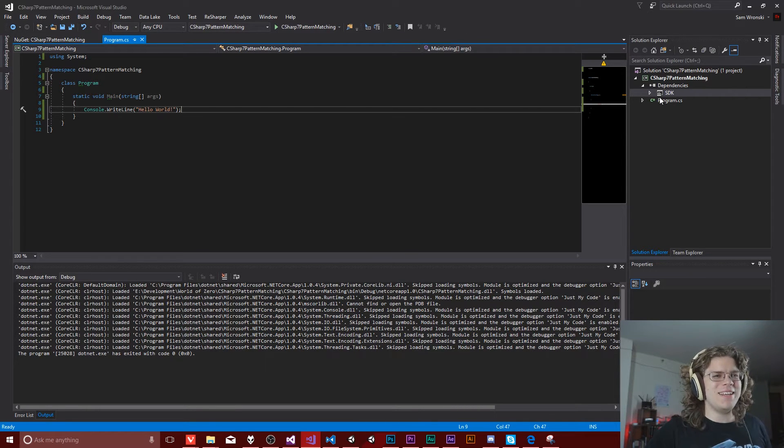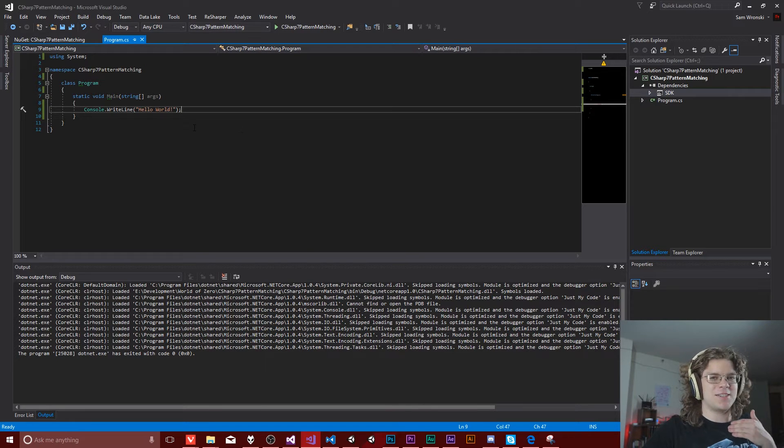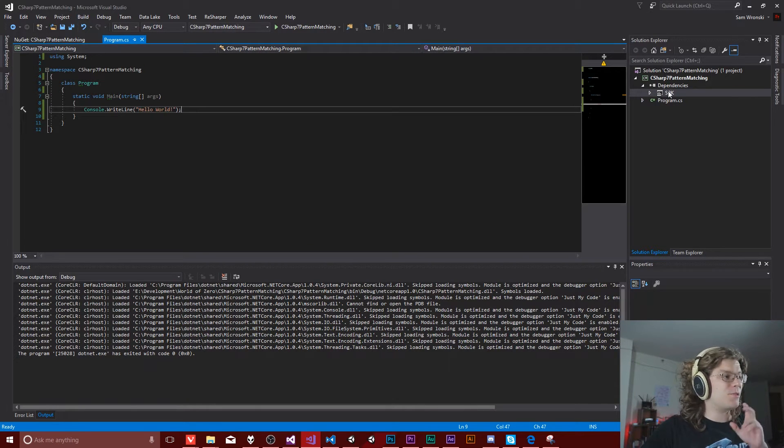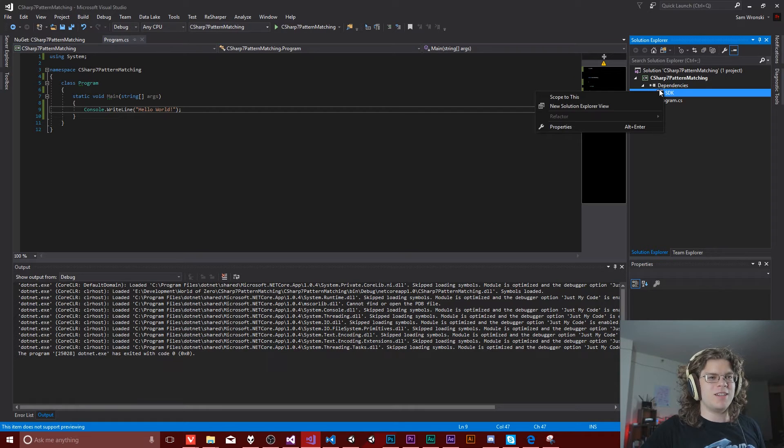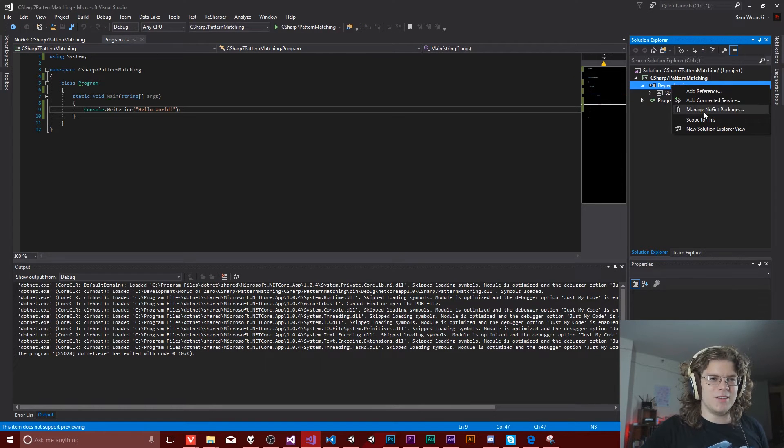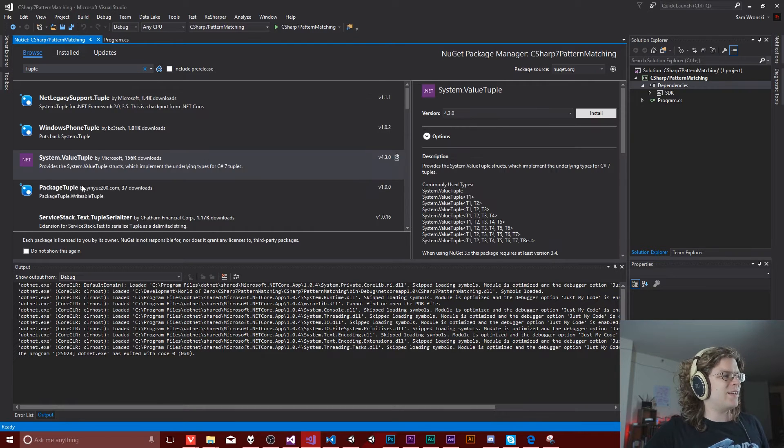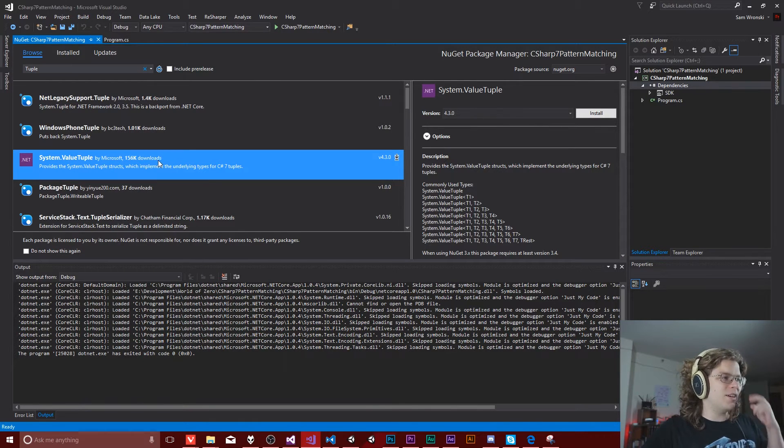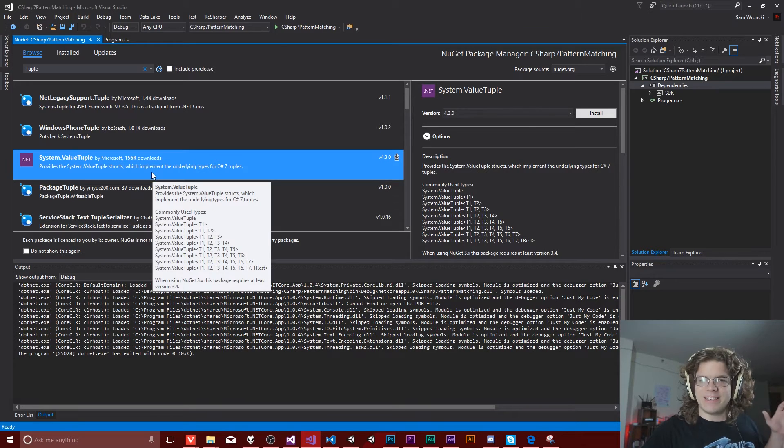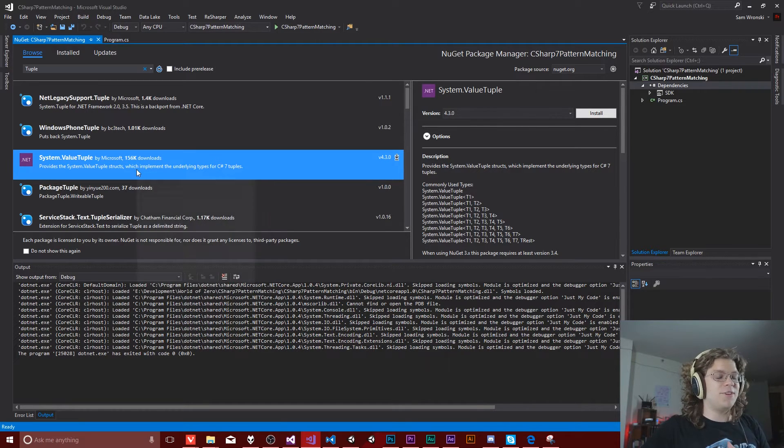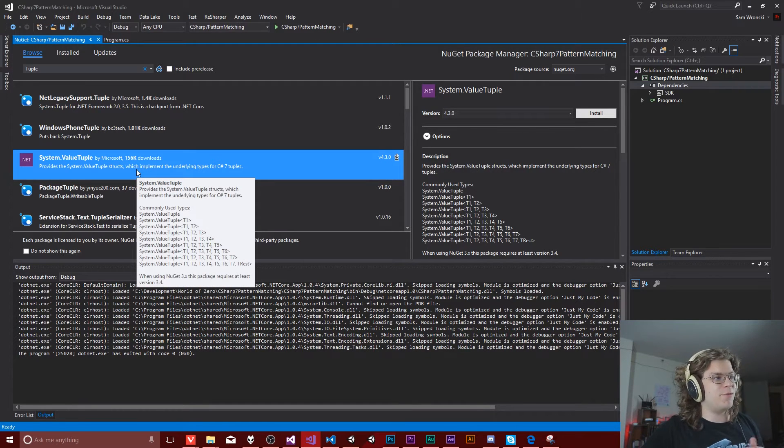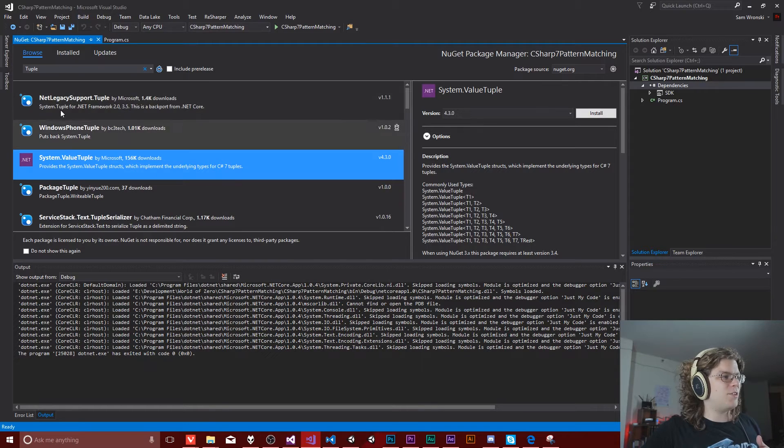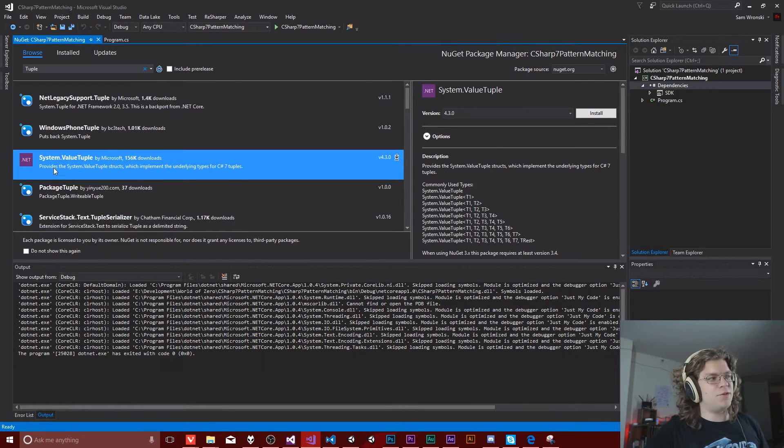So what we need now is we need to actually implement a few things. So in order to get tuples working, you actually need to do a little bit of legwork as you have to go into NuGet and do the system value tuple. I was trying to get this working because these are totally new features. I've never used them before.